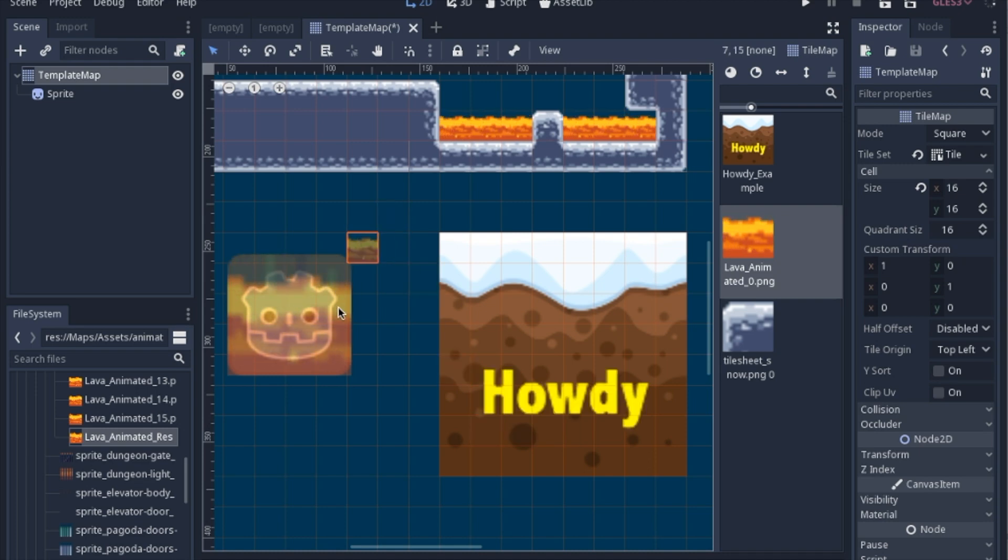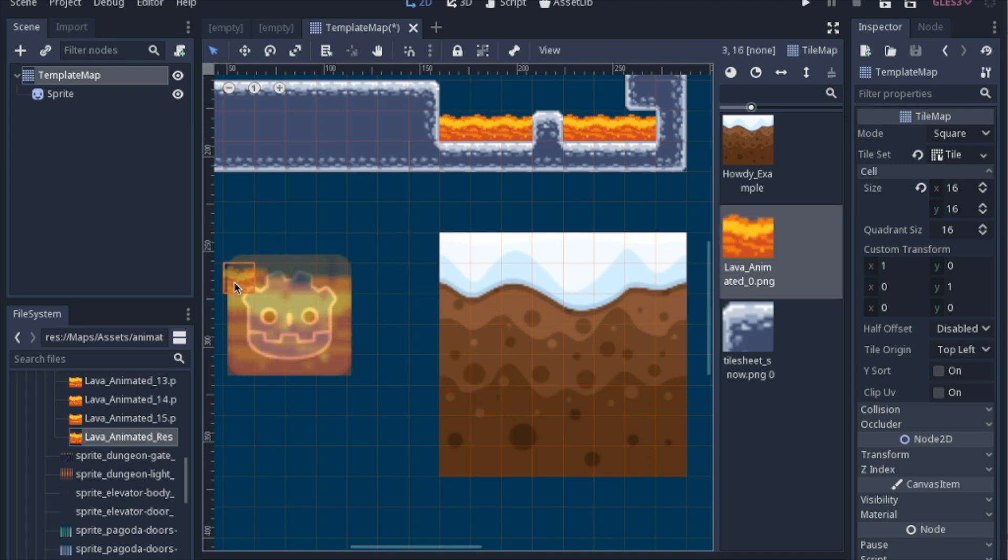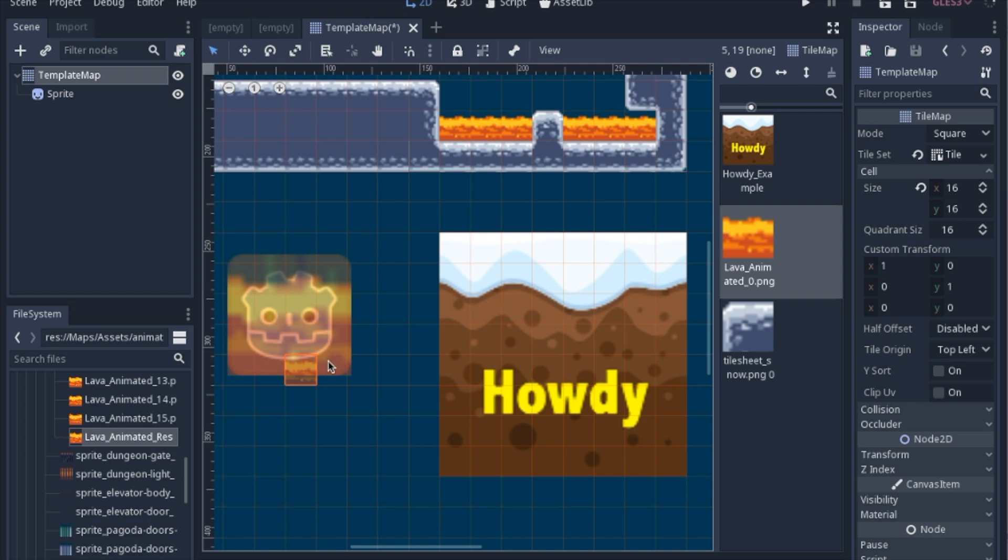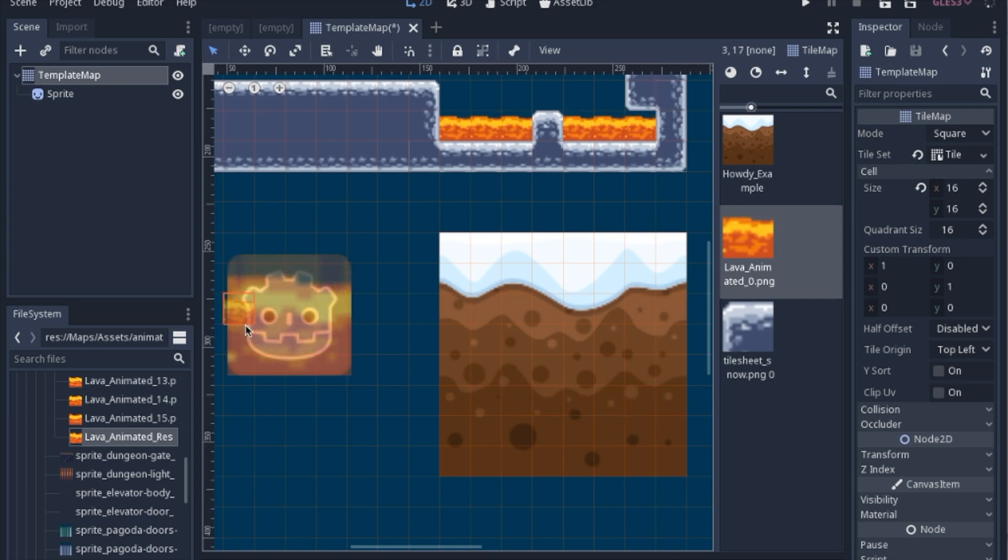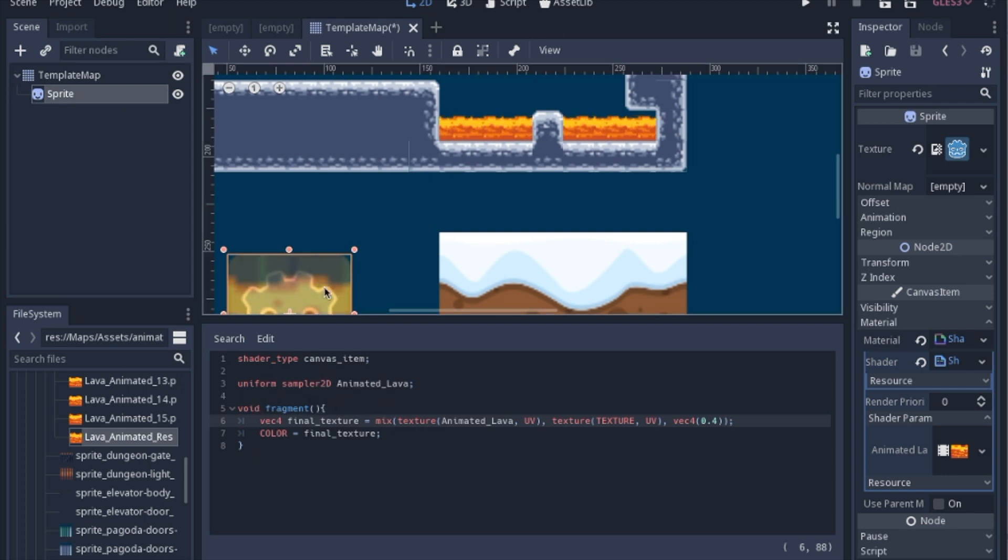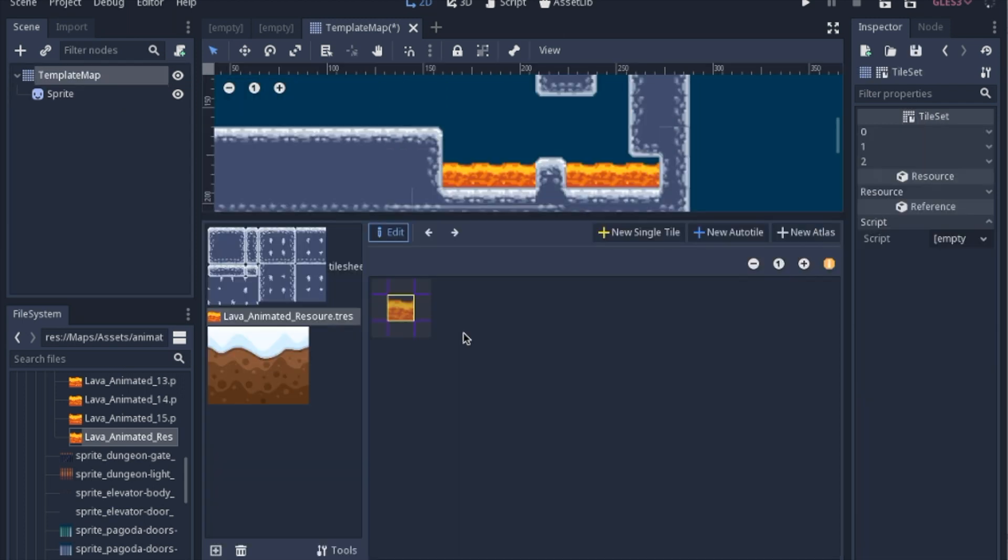And then the last thing I'll show you is how you actually can use this resource as a texture in a shader, and you can sample that texture as it's changing. So the first thing we'll look at is the tile map.